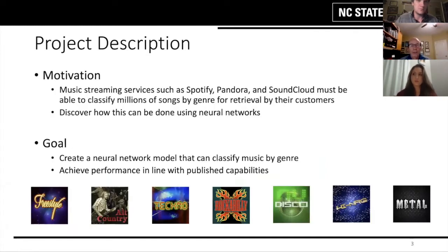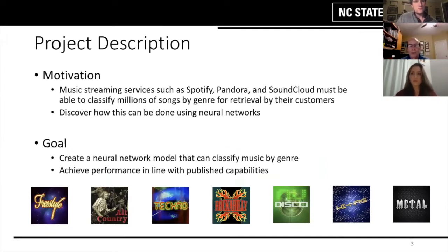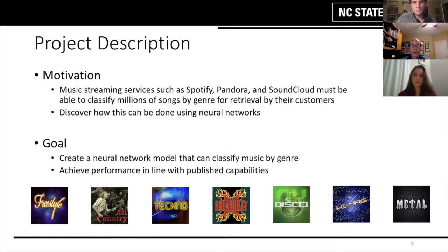Our motivation is there are companies out there that need to be able to do genre classification as part of their business. Customers want to be able to sort and find songs by genre. For our project, we want to know how this could be done with a neural network, so our goal was to create a neural network that would achieve performance in line with published capabilities.